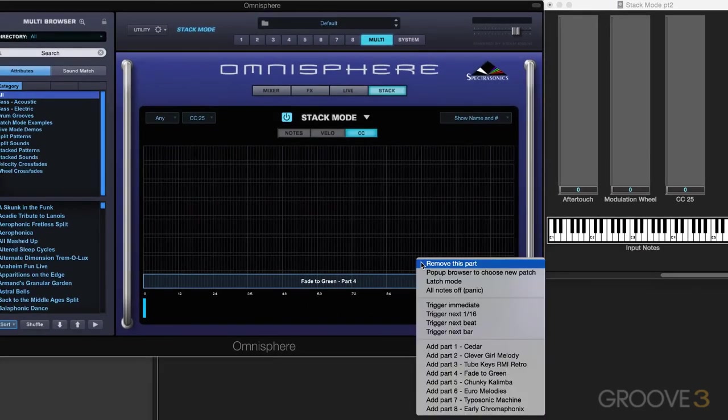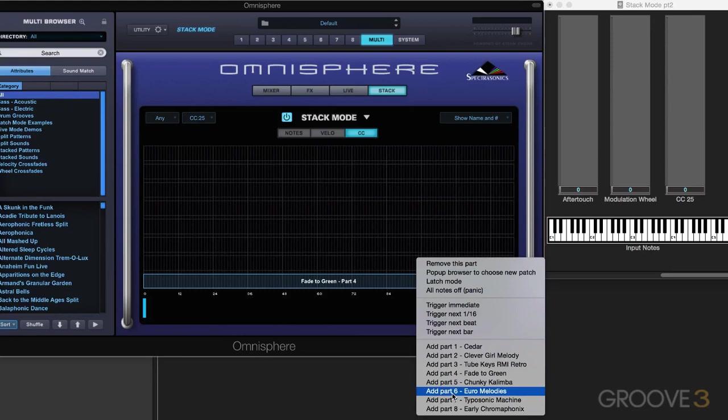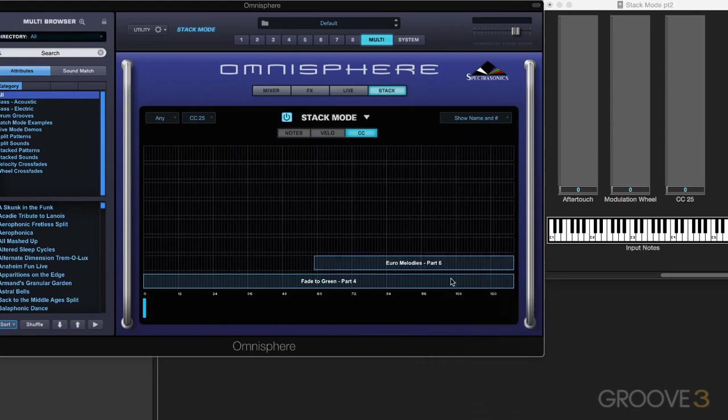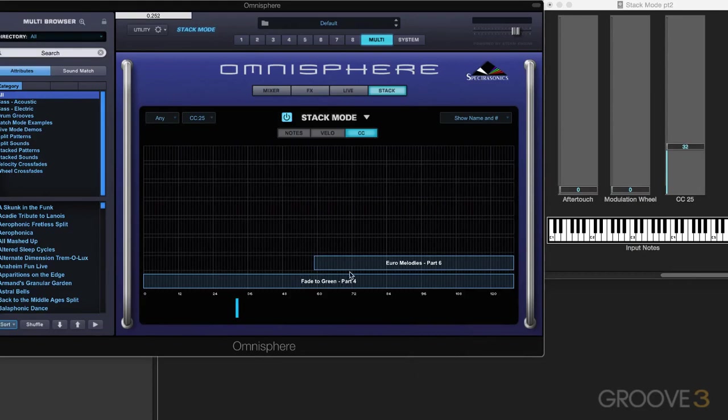I'm going to right-click and add another part in. I'm going to add in part 6 Euro melodies, and right now if I dial up my knob here, CC25, it'll come on when it reaches that value.